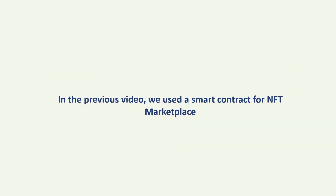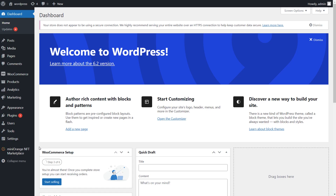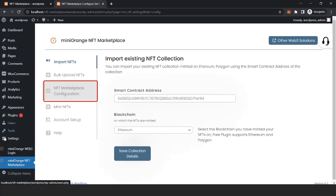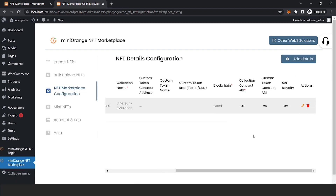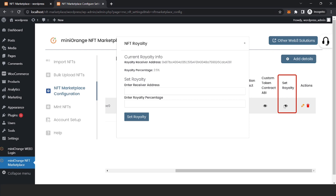In the previous video, we used a smart contract for the NFT marketplace to set the royalties for that NFT collection. Go to the NFT marketplace plugin and click on the NFT marketplace configuration option. Here you will see the set royalty option — click on the info button below.